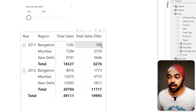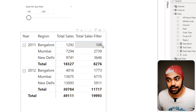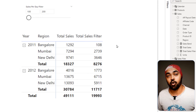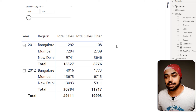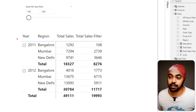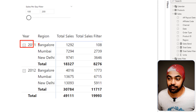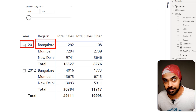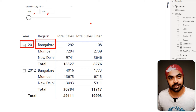This value of 108 is the answer for all of those days in the year 2011 in the region of Bangalore where per day the sales was between $100 and $200.